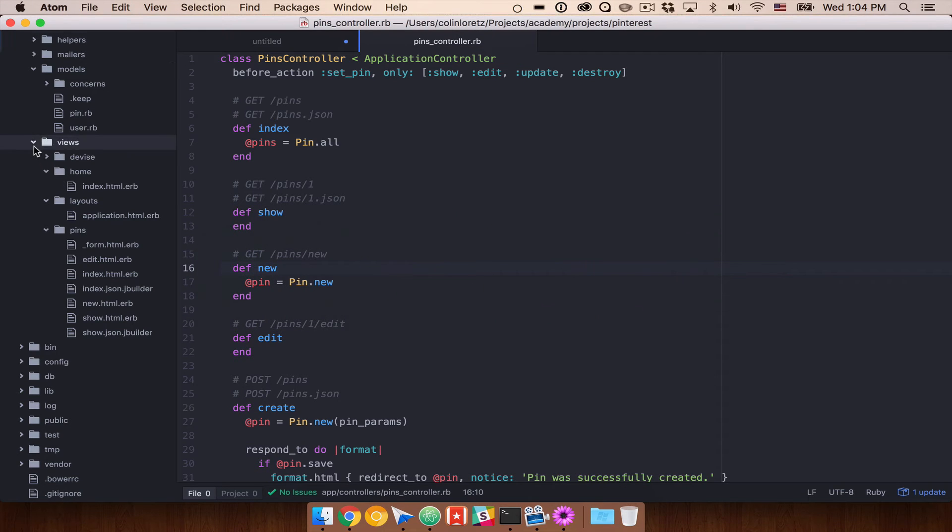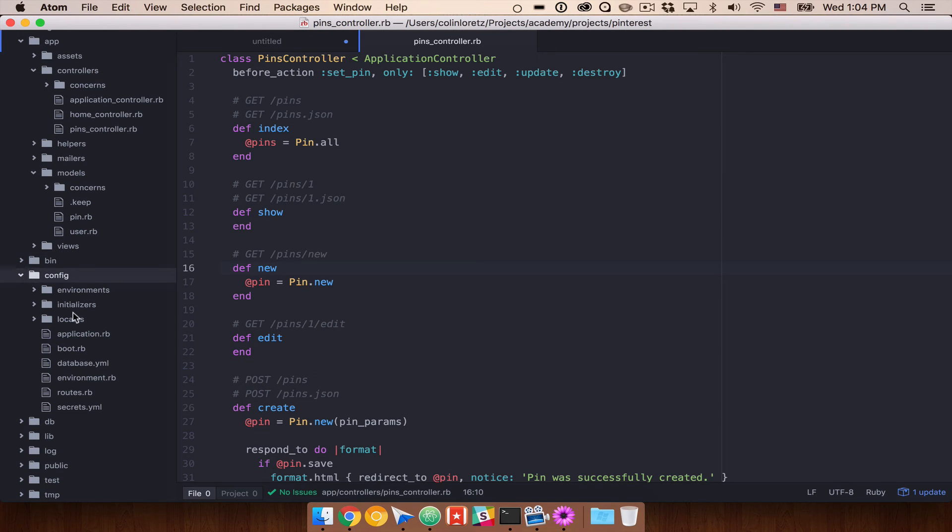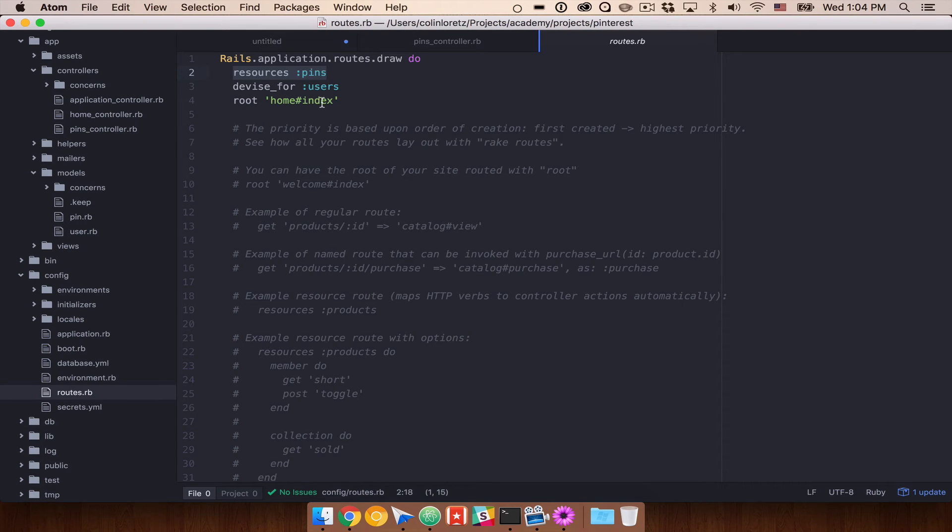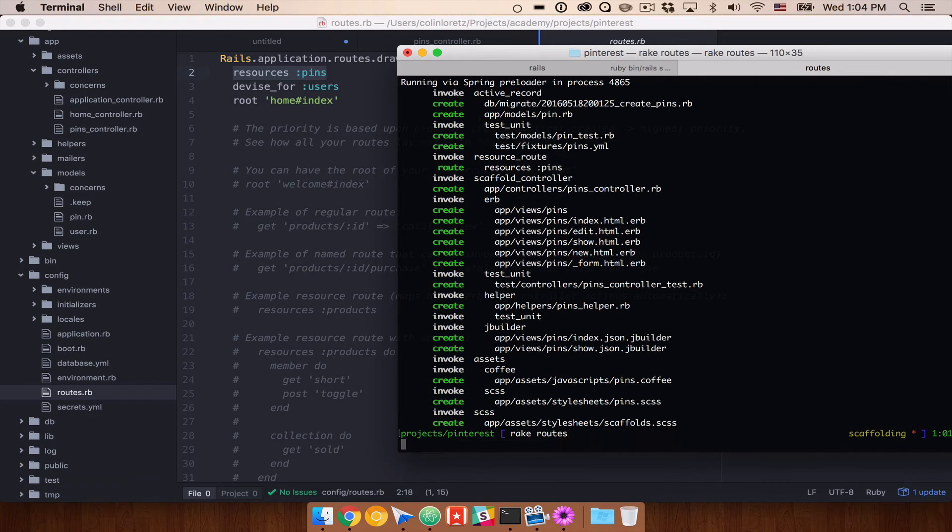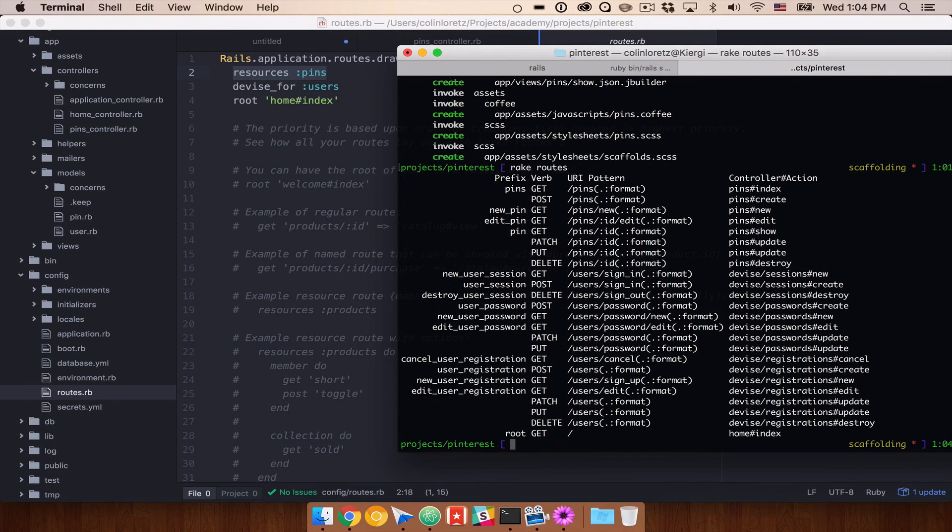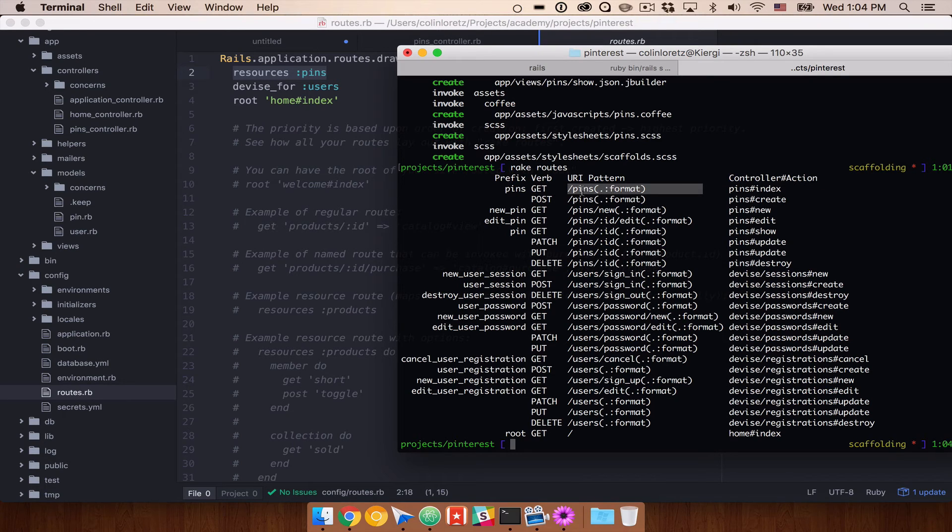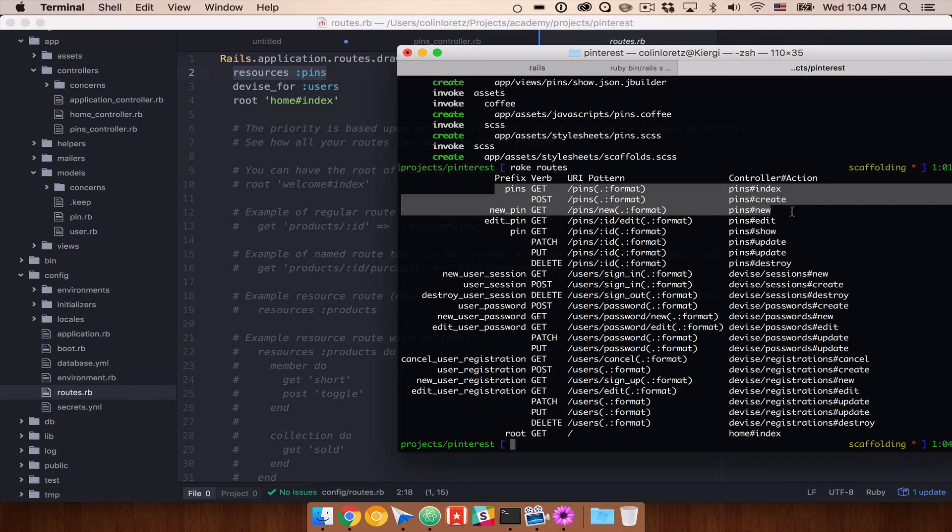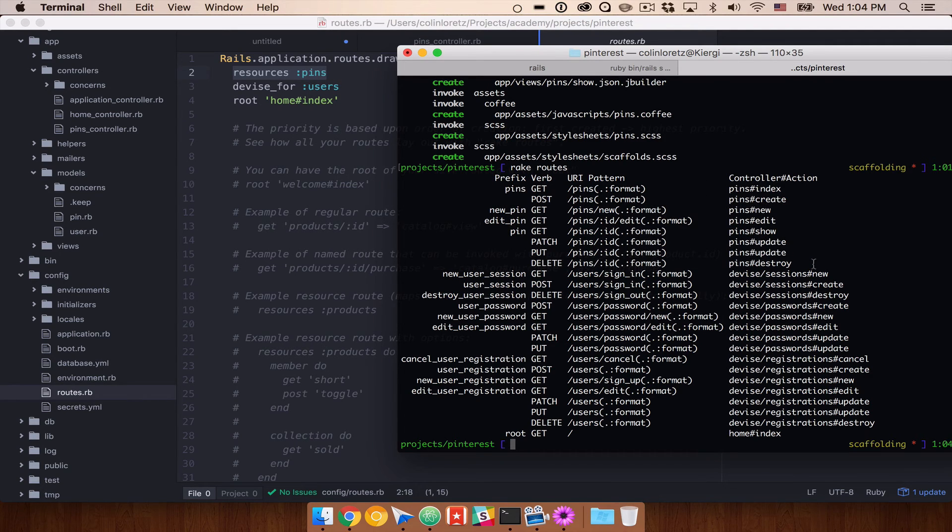So let's go ahead and close out of that. And one final thing I want to look at is our routes folder. So let's go ahead and find config routes. And you'll see that resources pins has been added for us. So what that means is if we run rake routes, we will now see that we have /pins, /pins/new, /pins/:id, /edit, all of the different routes that we need to actually create, edit, show, and destroy pins.